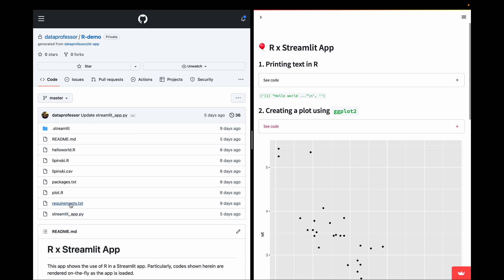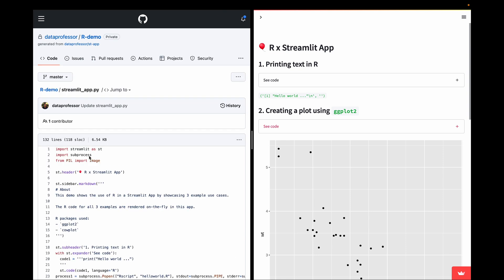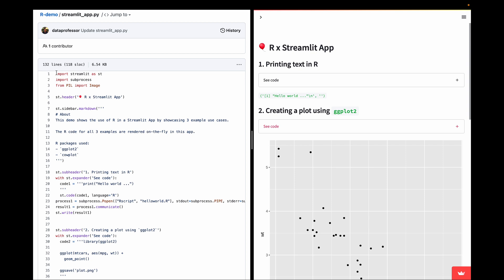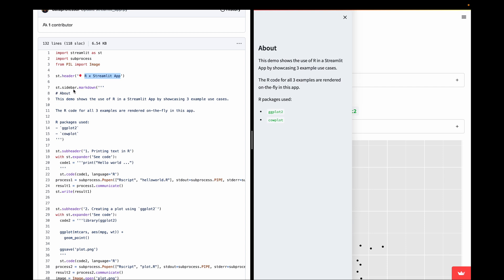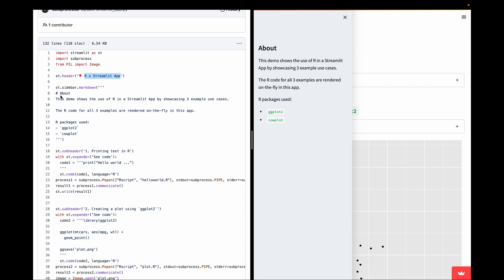Let's have a look at the code in streamlit_app.py. The first three lines import the necessary libraries: Streamlit as st on line one, the subprocess library on line two — which is the magic of running R in a Streamlit app — and the Image function from PIL on line three. Line five uses st.header to display the app header. In the sidebar, we use st.sidebar.markdown to display text formatted with markdown, including an H1 heading and bullet points for ggplot2 and calplot.